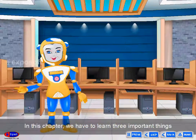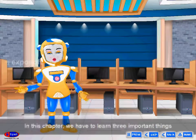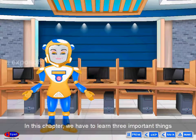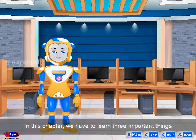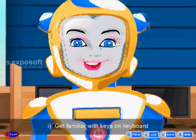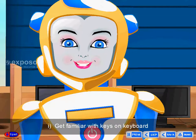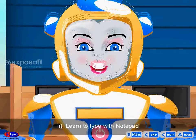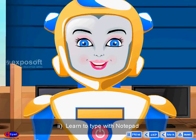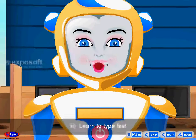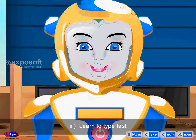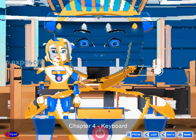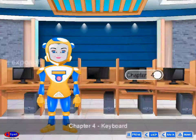In this chapter, we have to learn three important things: get familiar with keys on the keyboard, learn to type with notepad, and learn to type fast. Chapter 4.